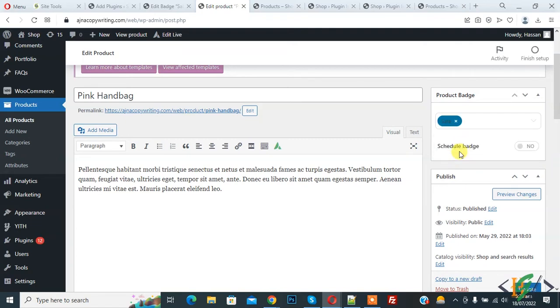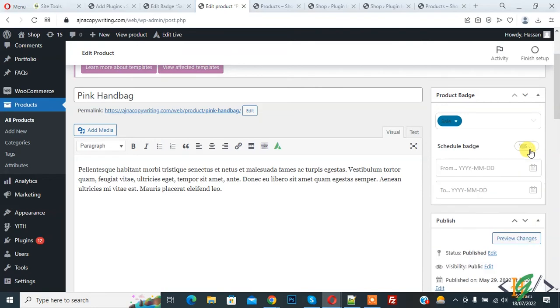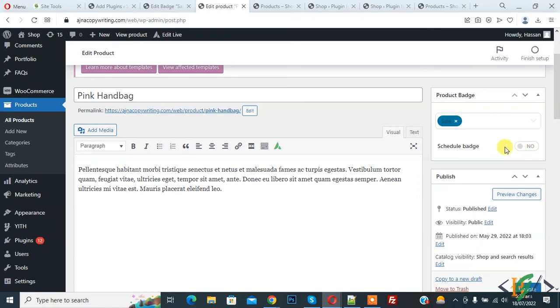If you want you can add schedule for this badge. If you enable, then you can add date. So you can set date according to your requirement. So badge is added. And now click on update.